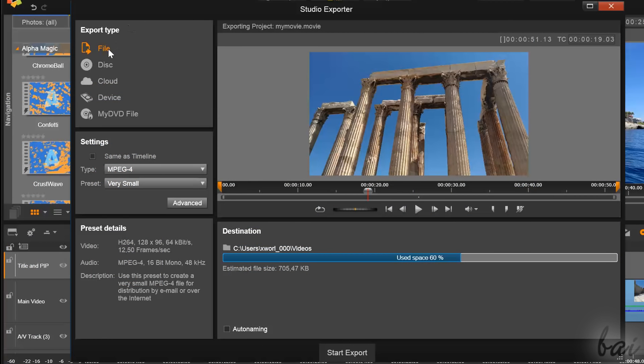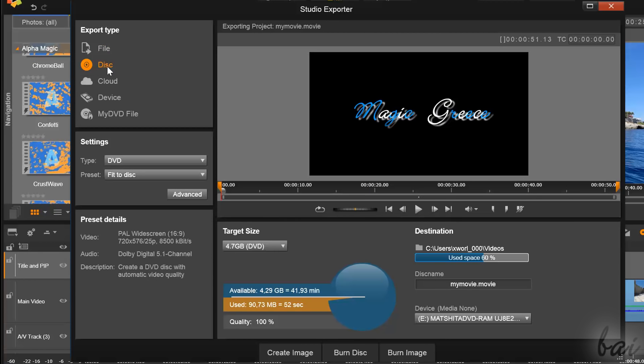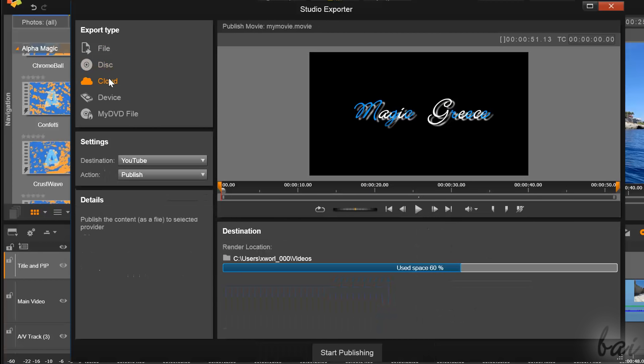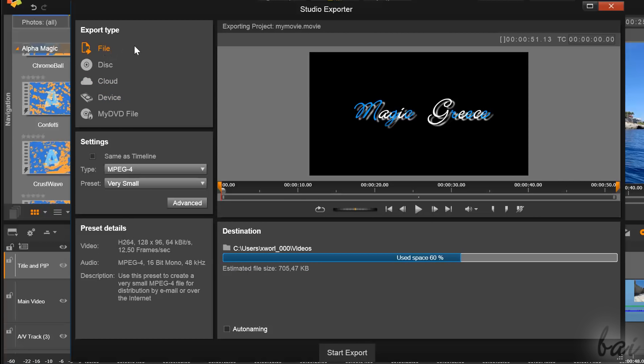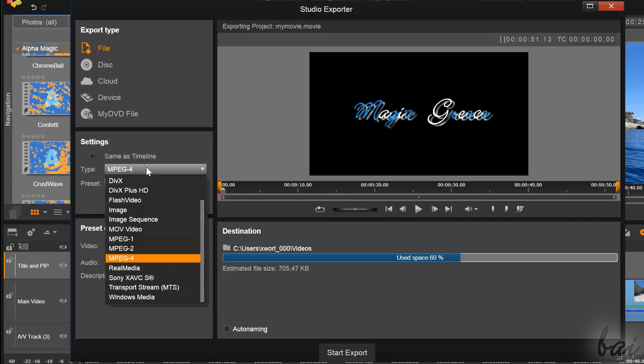Here, under Export Type, choose to render your video on your computer, on a disk, online on a cloud service, or on a device.